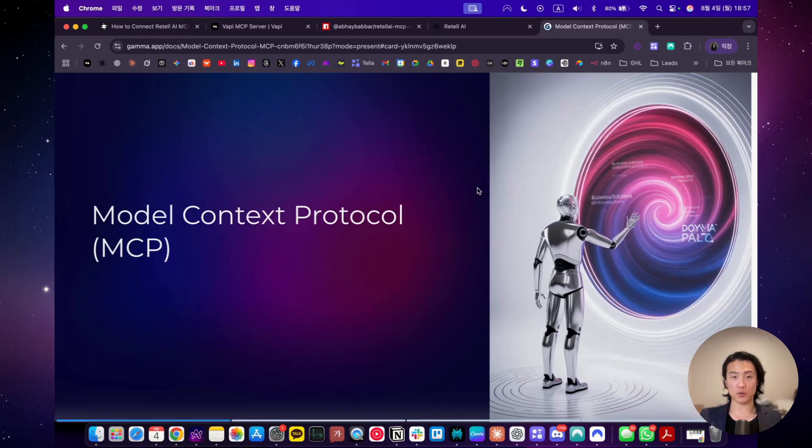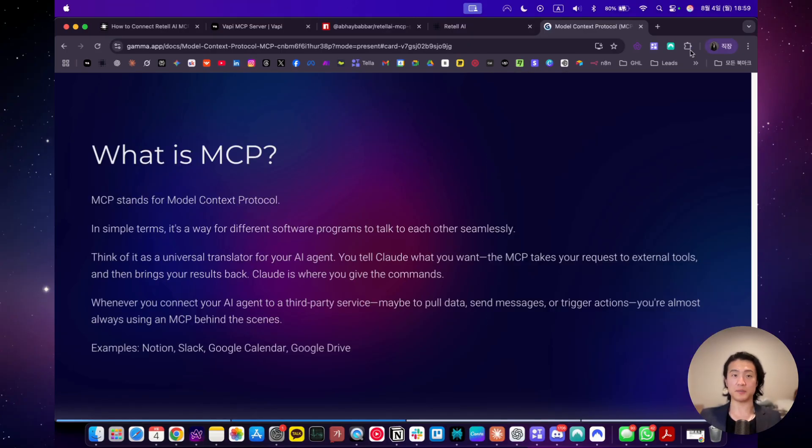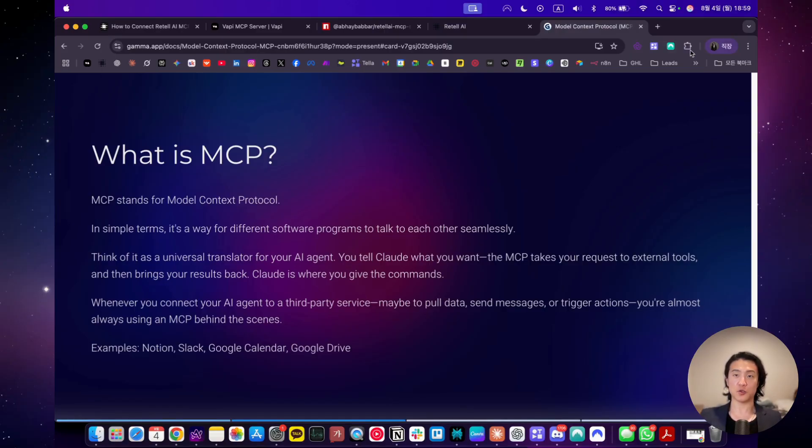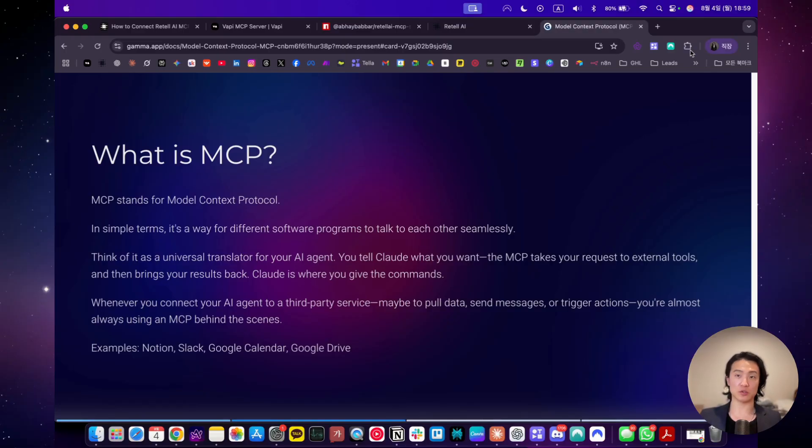So before we get into it, I'll quickly go over what model context protocol is, also known as MCP. MCP stands for model context protocol. It's a simple way of different software programs to talk to each other seamlessly. Unlike API keys where you would have to enter it and write a different request on your workflow every single time that you need to make a request, whether it's to update a contact or to delete a contact or to delete an appointment or update one, MCP does it all. MCP is basically all functions in one.